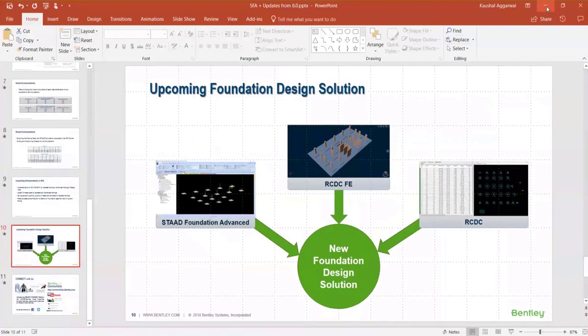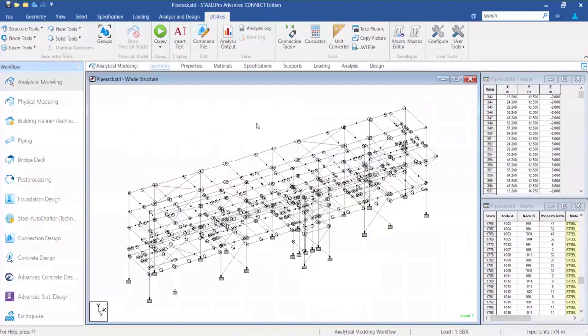Before I go into the details of the merging — at this point we have RCDC which does isolated and pile caps, RCDC FE which can do mat footings, and I've just introduced State Foundation Advanced which can do isolated, combined, mat, and plant as well. So we have three applications with some overlaps between them.